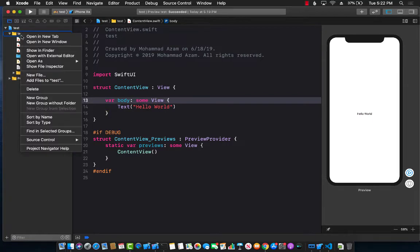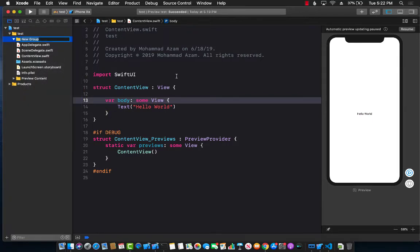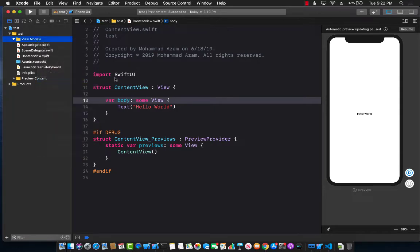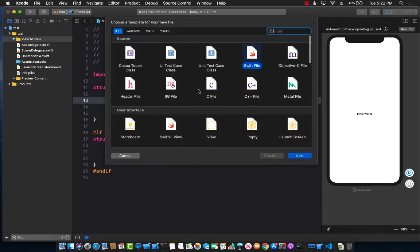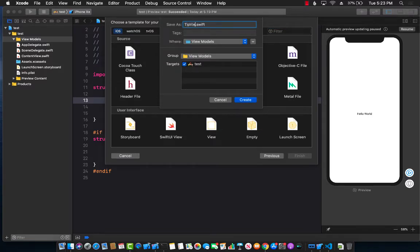For that, I'm going to go ahead and create a folder called TipViewModels. Inside there, I can create a new file that will represent the TipViewModel. So let's go ahead and do that — TipViewModel.